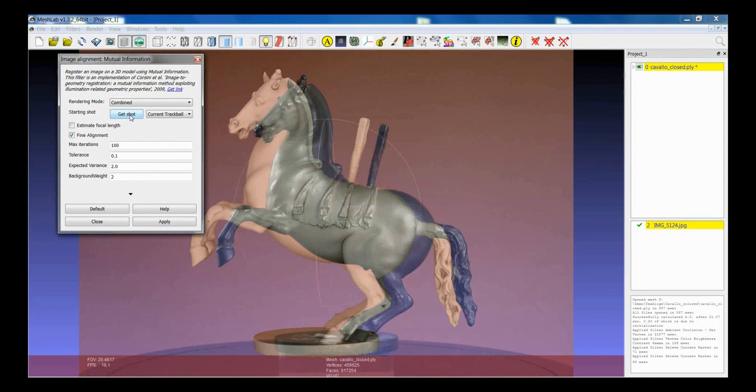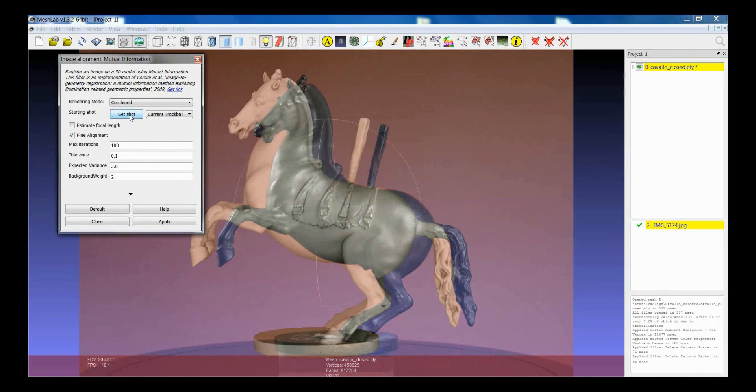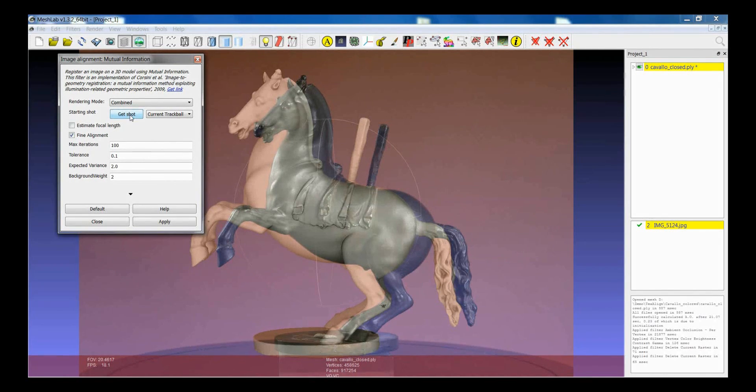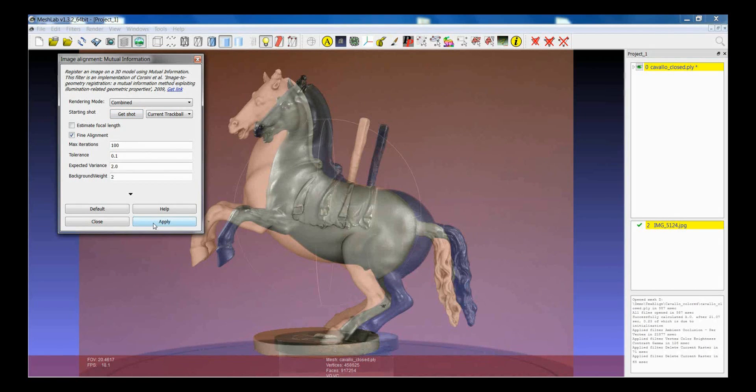And the basic usage of this filter is that first of all you have to click on Get Shot. Get Shot simply takes the point of view that you set by moving the model as a starting point of view. So first of all I click on Get Shot and then you have to click Apply.